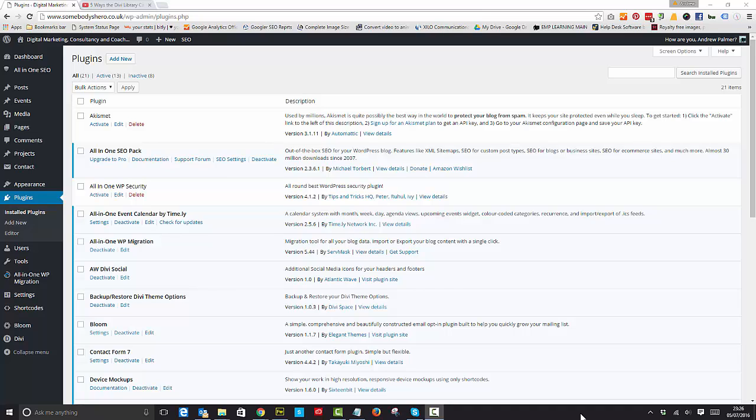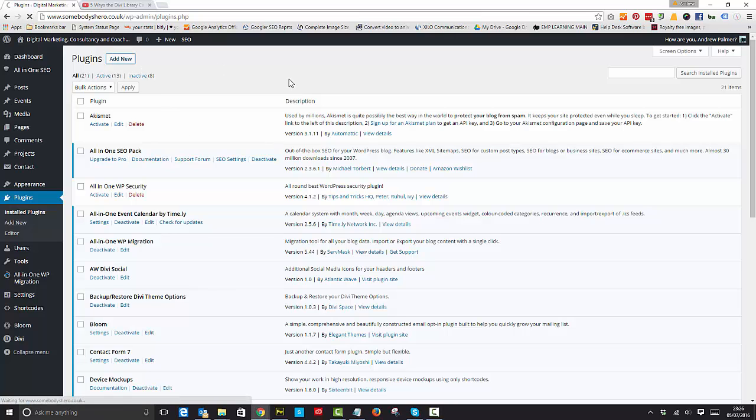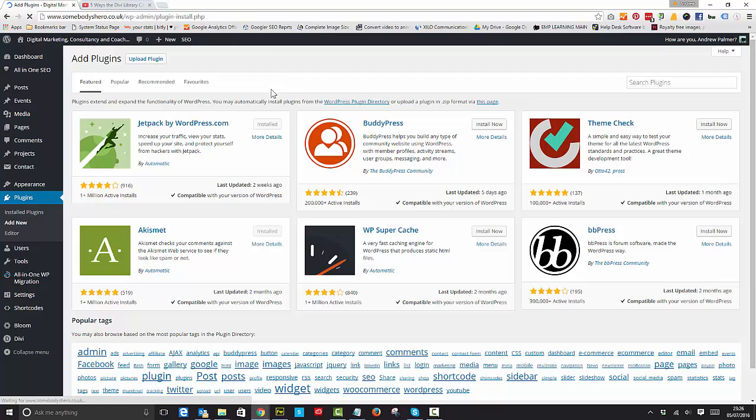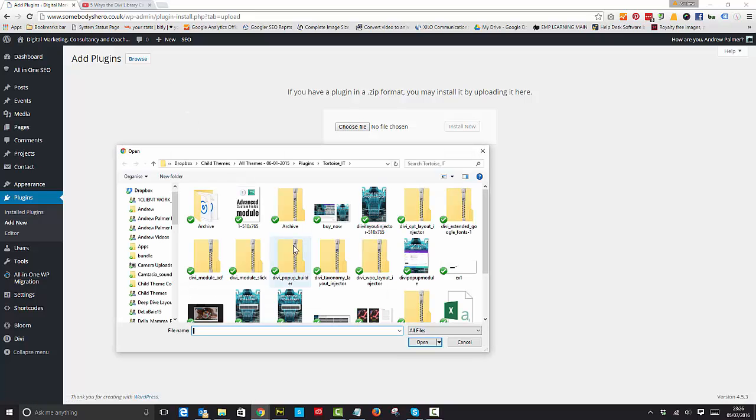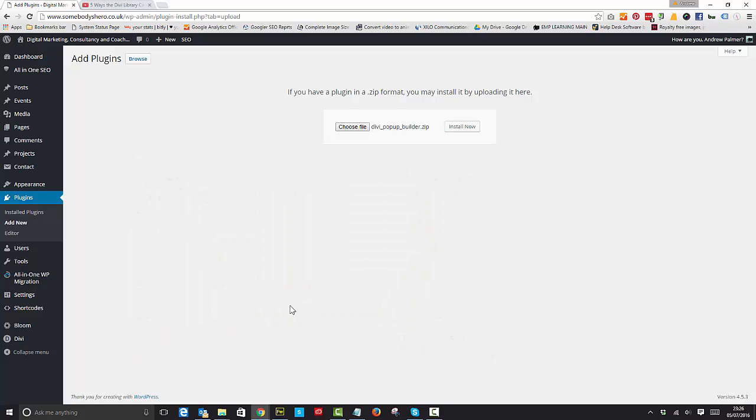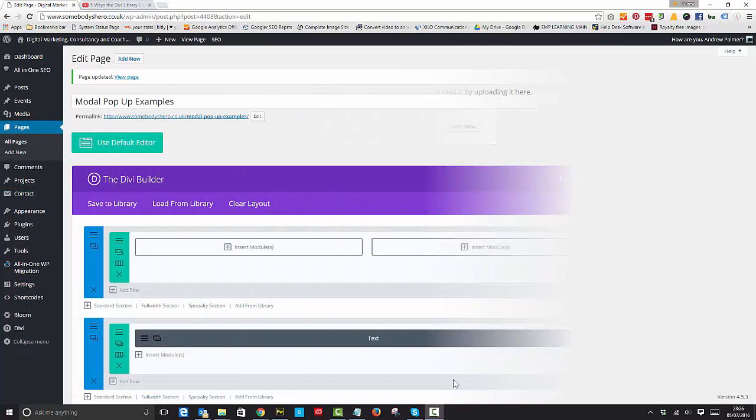We'll add new, upload the plugin, choose our file. It's called Divi Pop-Up Builder and we'll install that.